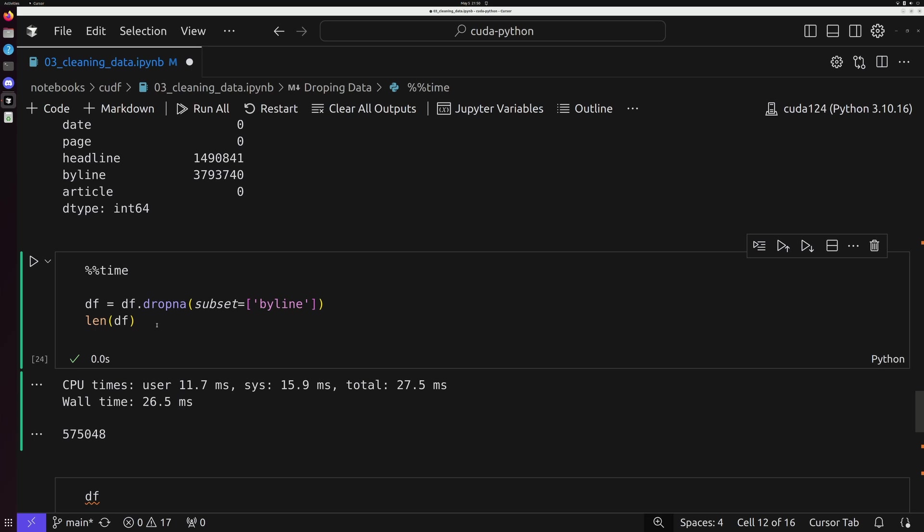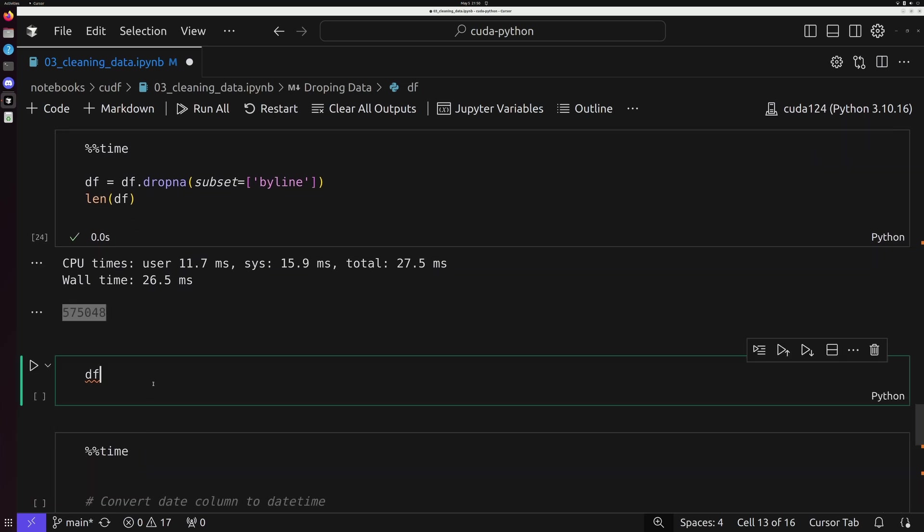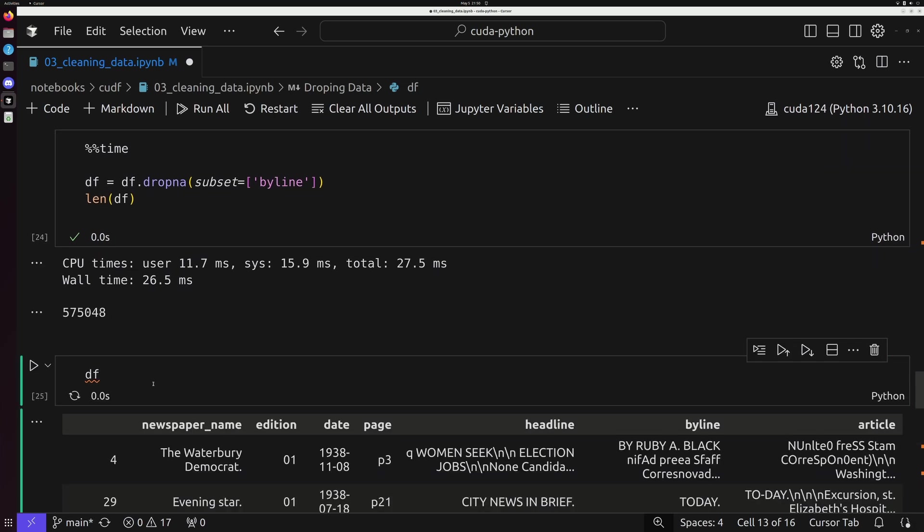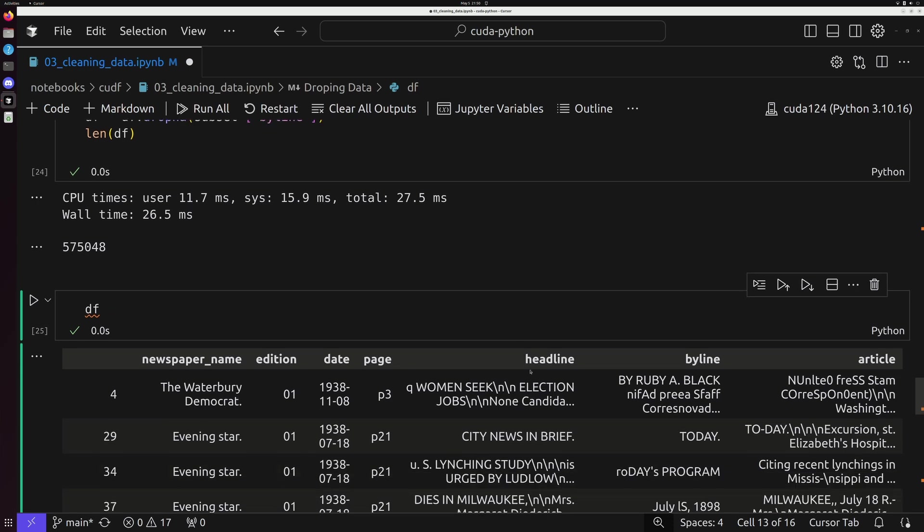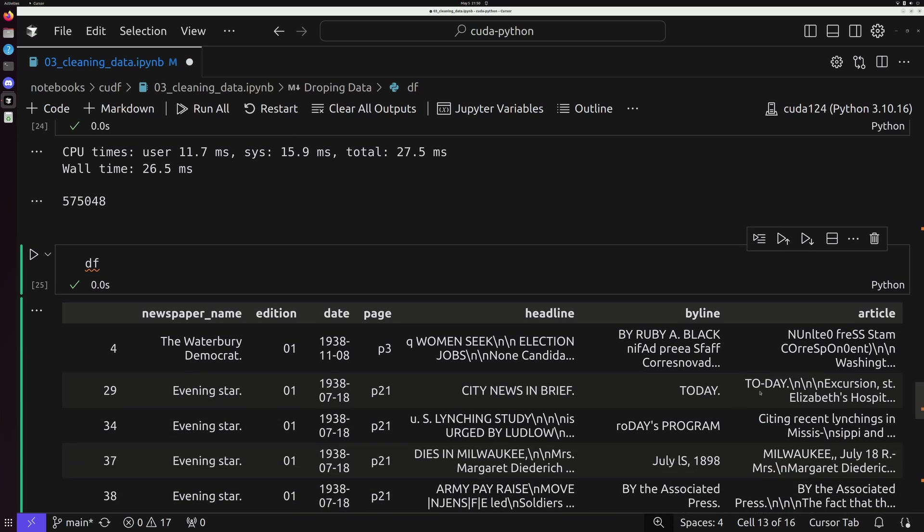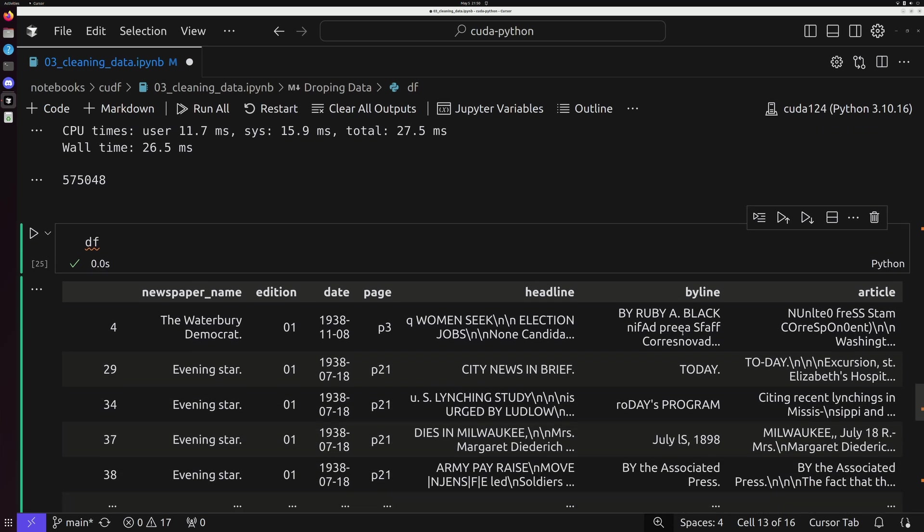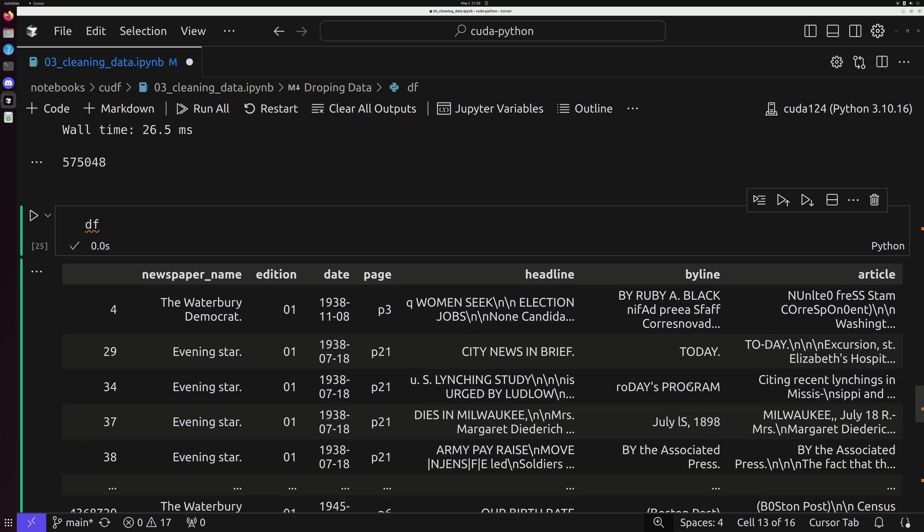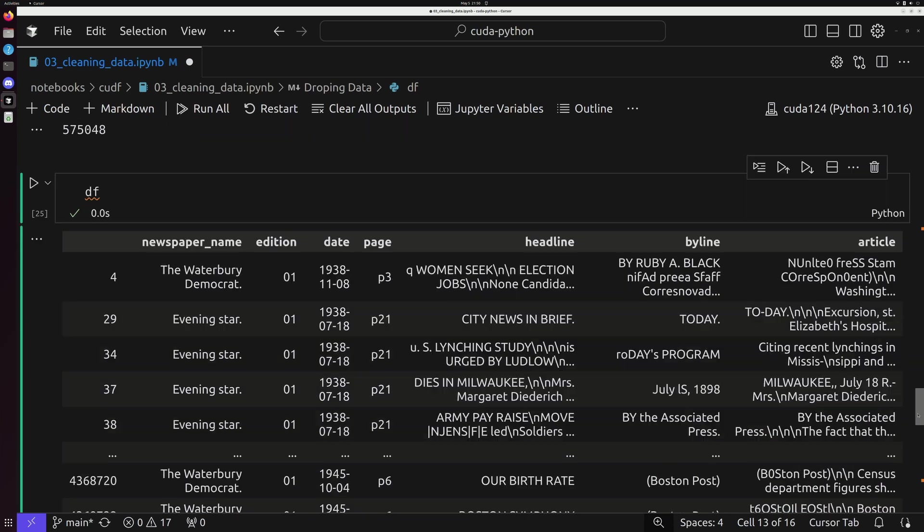And now when we go down and try to do that exact same thing and clean up this particular column, we dropna on byline and we notice now that our dataset has now gone from roughly 4.3 million down to 575,000.